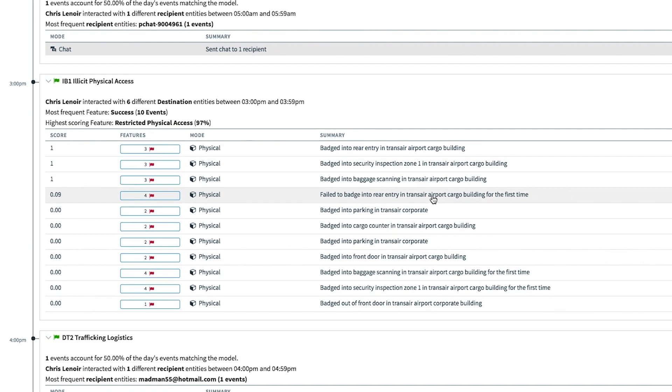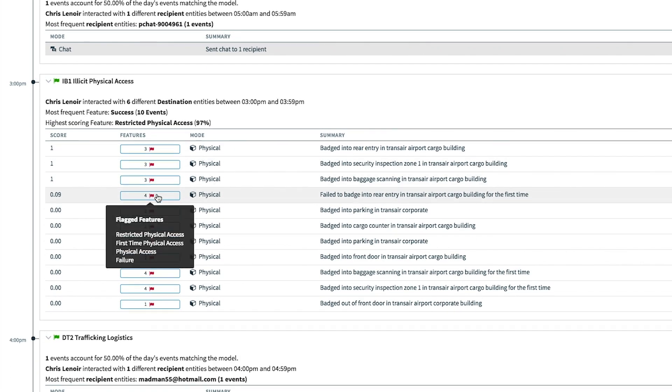That afternoon, he badges into the airport cargo area. It is noted that this is the first time he's ever accessed that restricted area.